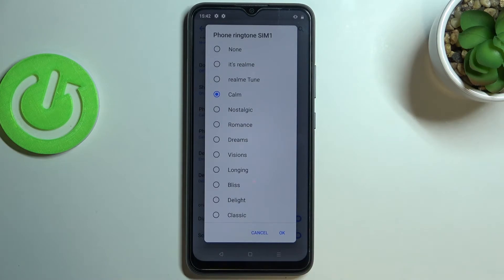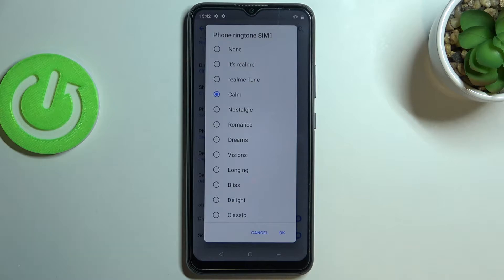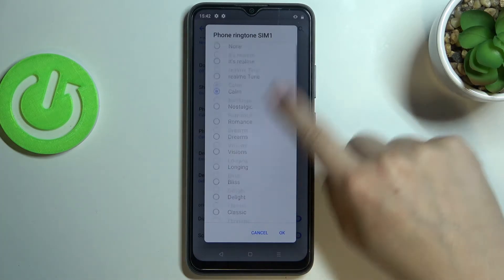At the very top of the list you've got the option 'None' — so after picking it, your device won't notify you about any incoming call, which I'm not really sure is the best idea.